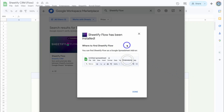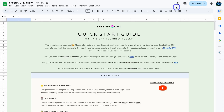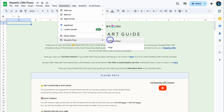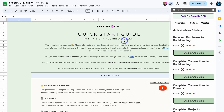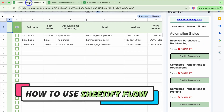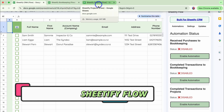You can find Sheetify Flow under Extensions. Click done and close out of this — you might need to refresh the page. Navigate up to Extensions, come down to Sheetify Flow, and click 'Show Sidebar.' Just like that, you've installed the add-on. Now I'm going to jump over to a different account that uses all three of our Sheetify toolkits — CRM, projects, and bookkeeping — to demonstrate how Sheetify Flow works. You can see I've got Sheetify CRM, bookkeeping, and projects open.